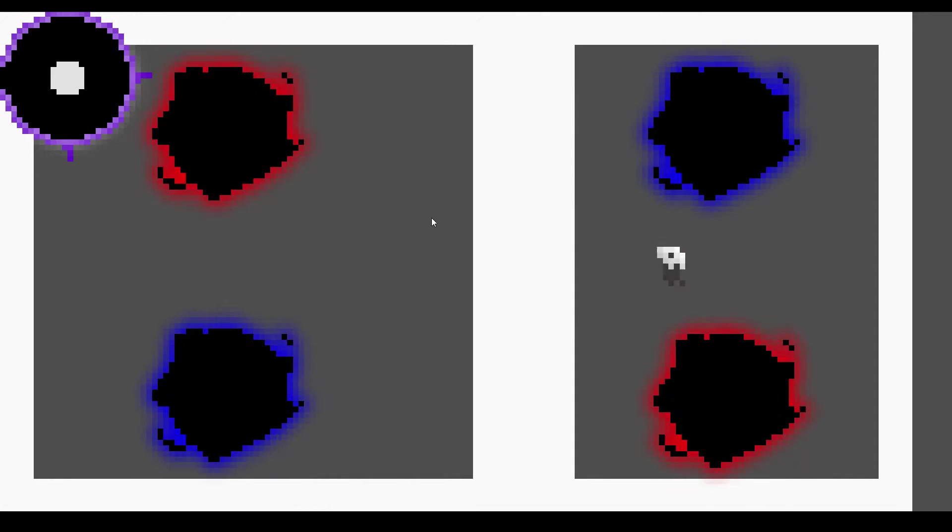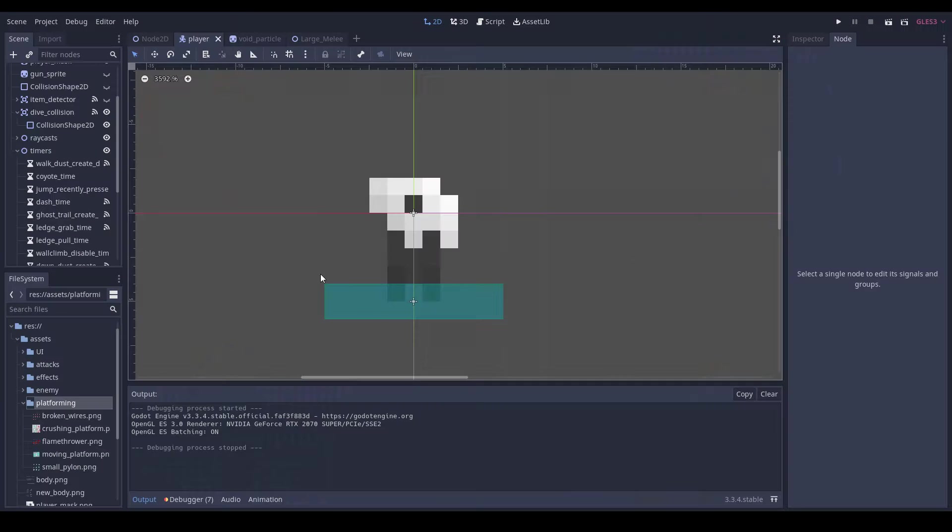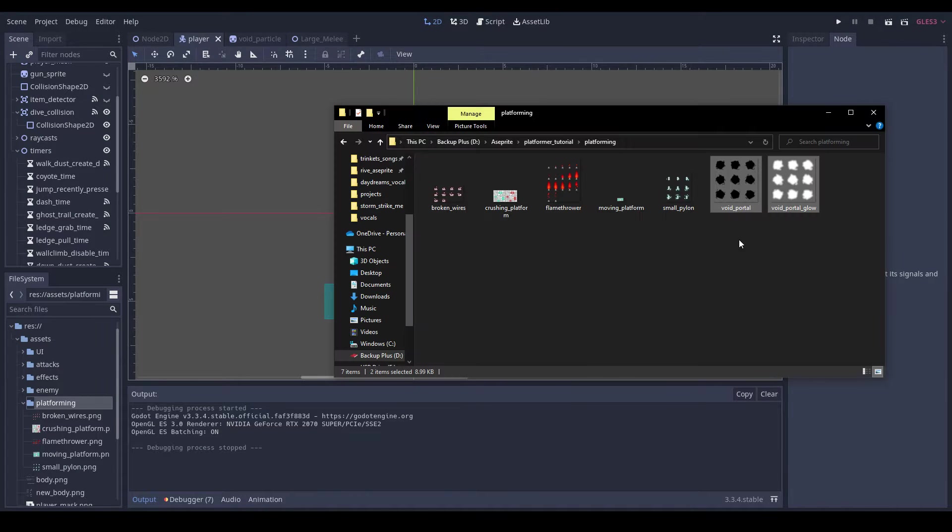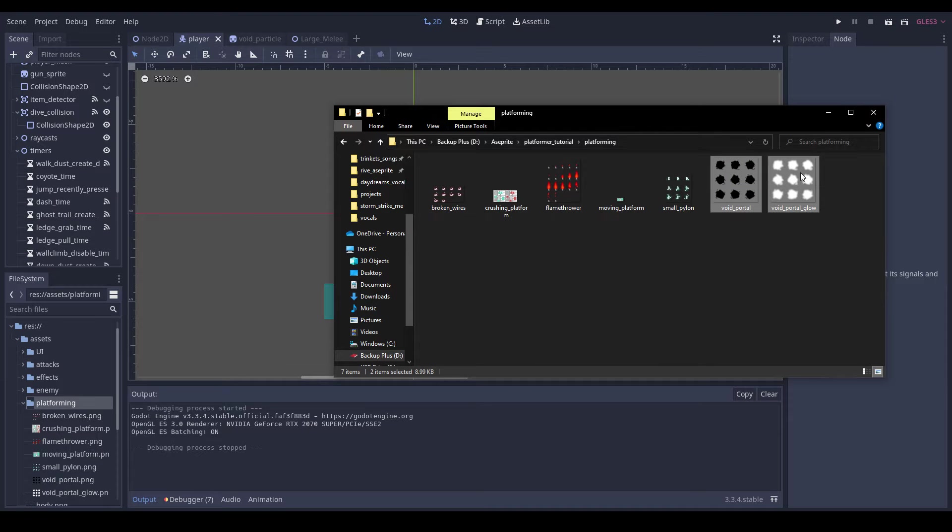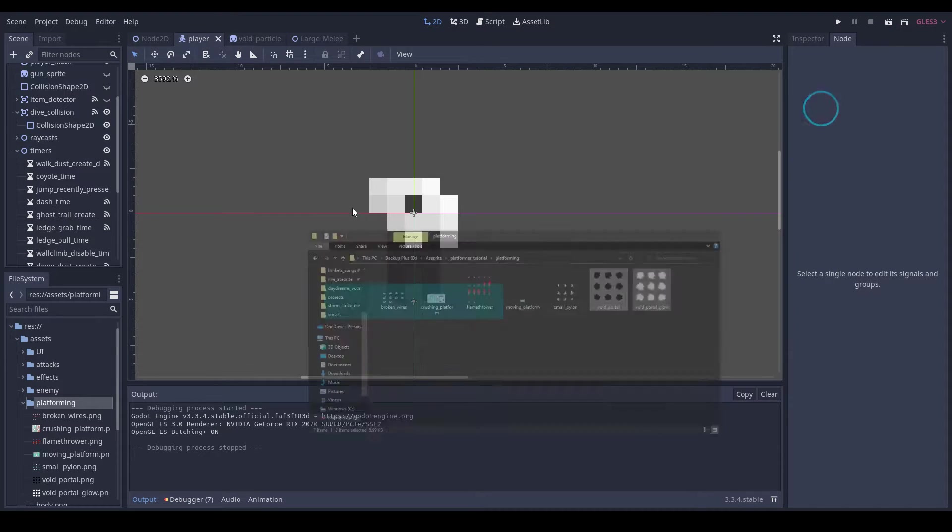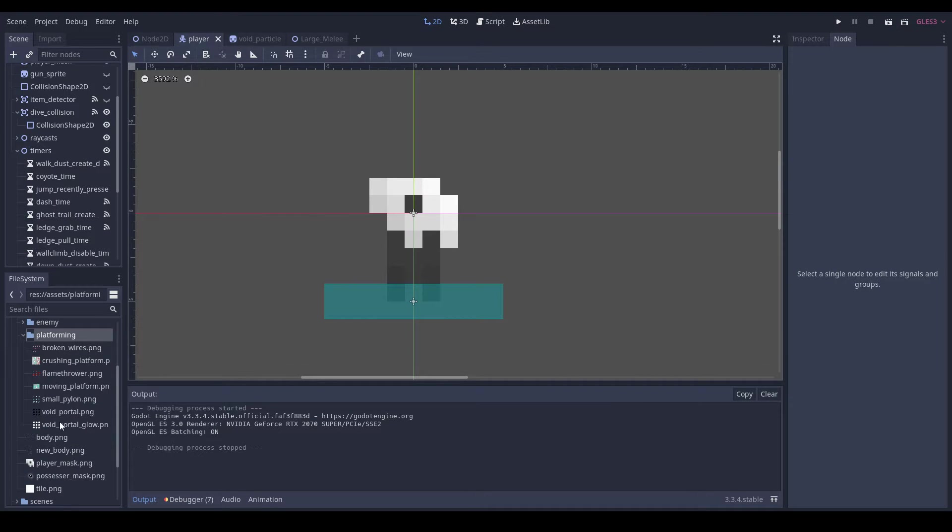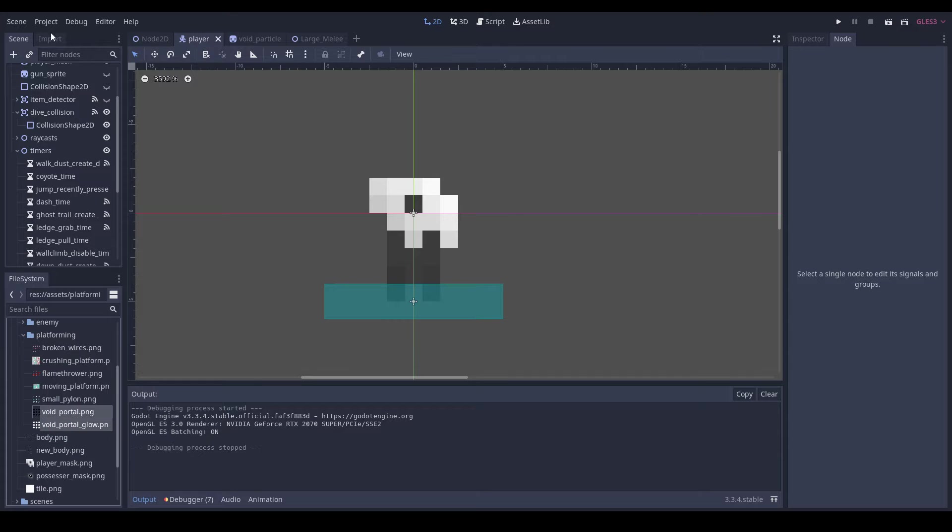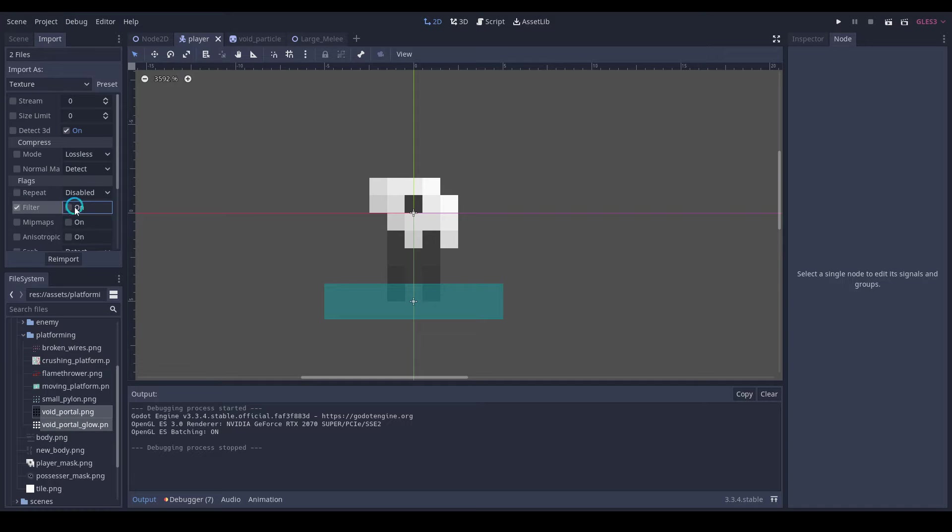In this video we're just making some portals which our player will be able to travel between. We can start off by dragging in our void portal and void portal glow new assets, and then we will re-import them without a filter.